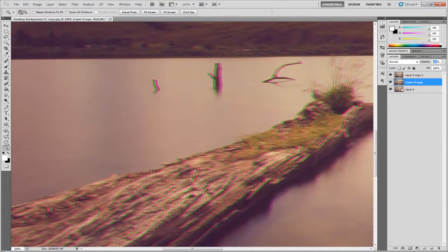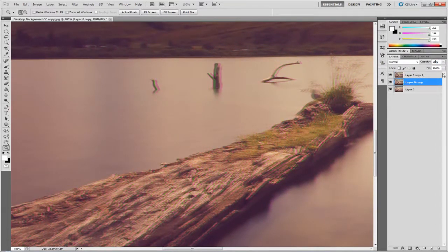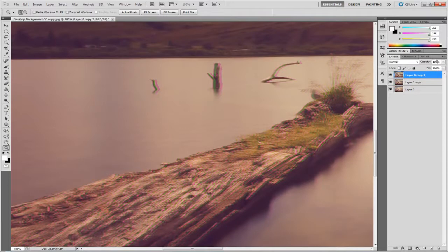Maybe what you could do is tone down the opacity so it blends a little bit more, like so.